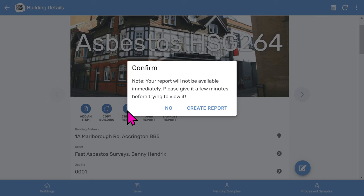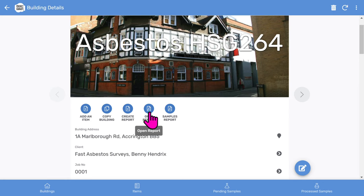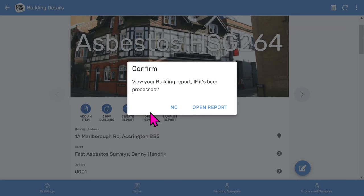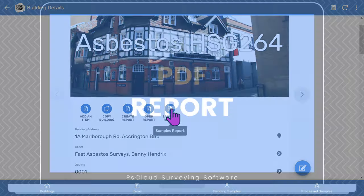Once you've done your survey, you click the create report button. Then after about 30 seconds, extra buttons will appear here. You can then open the report as a PDF. And there's also a samples report for your lab. We'll look at that later.